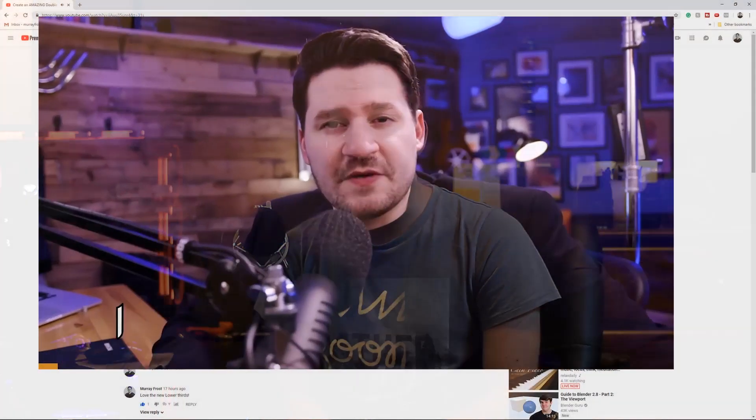Nathaniel Dodson created them. He's with tutvid. You might know of him — he just recently did these new lower thirds, kind of rebranded the channel a little bit.